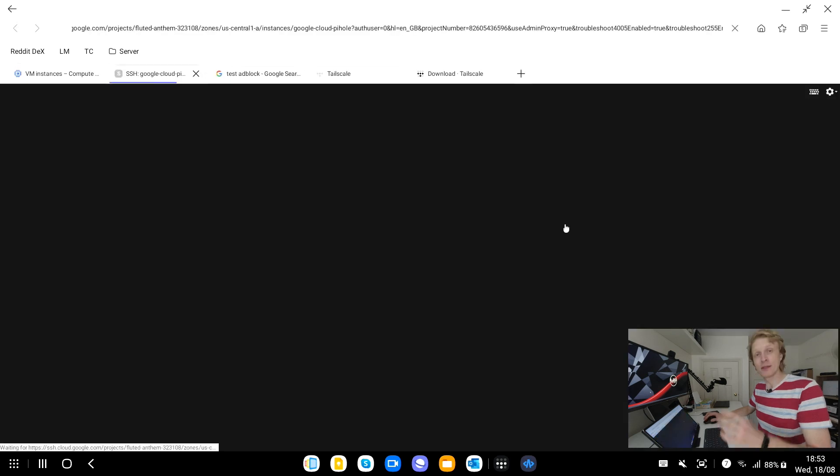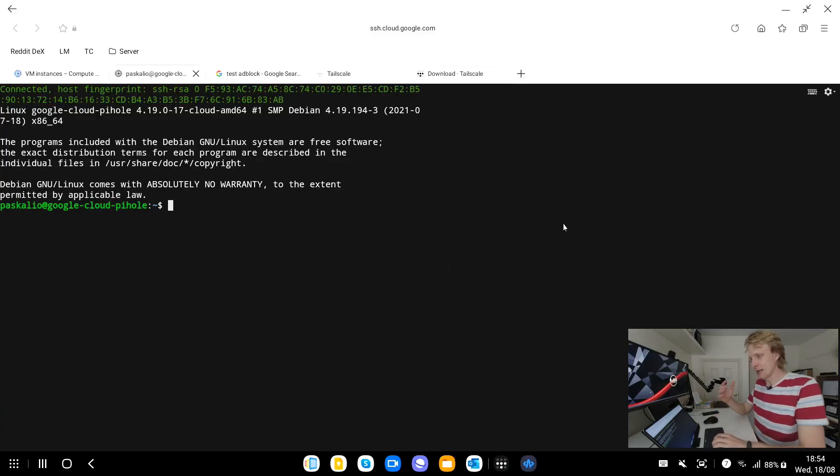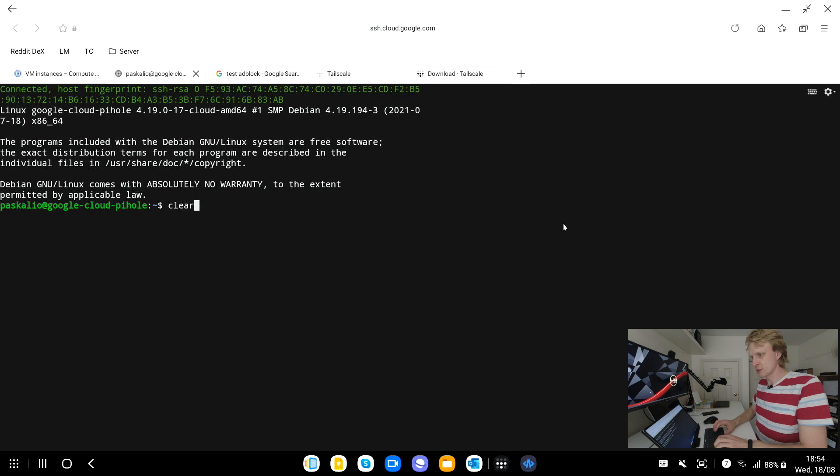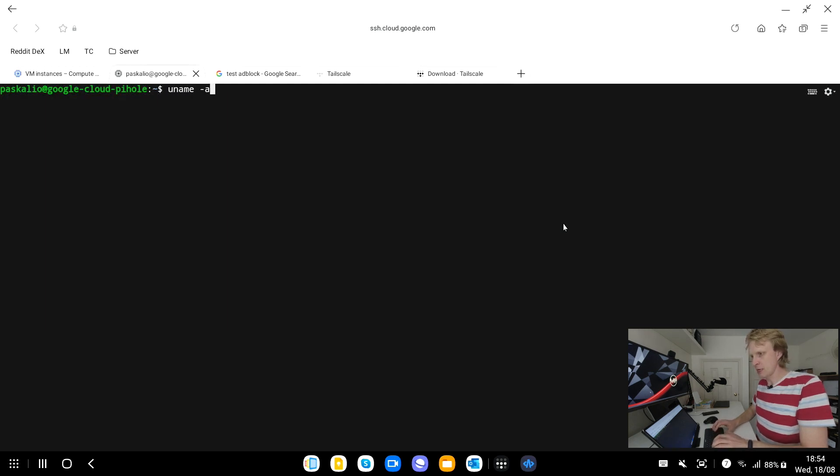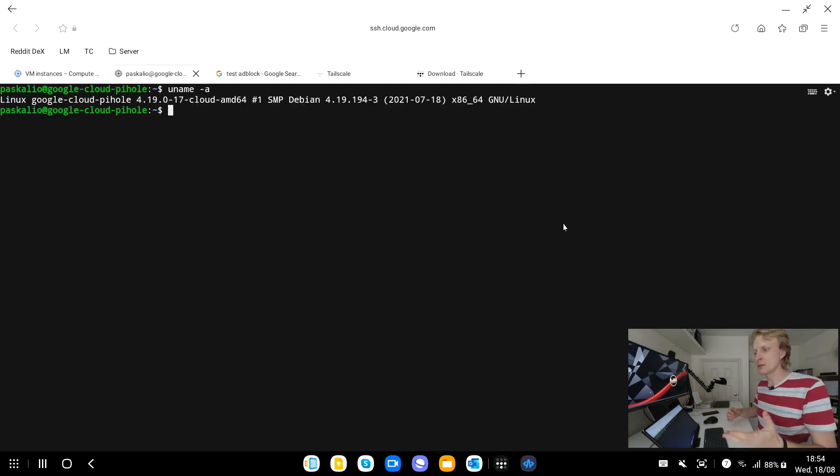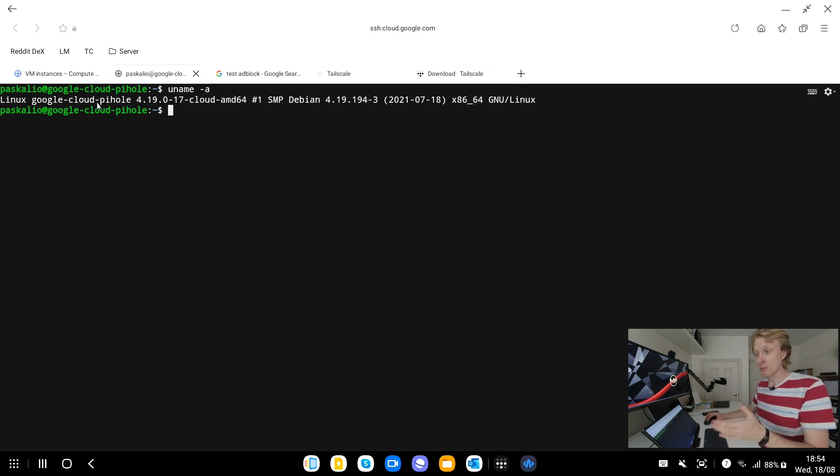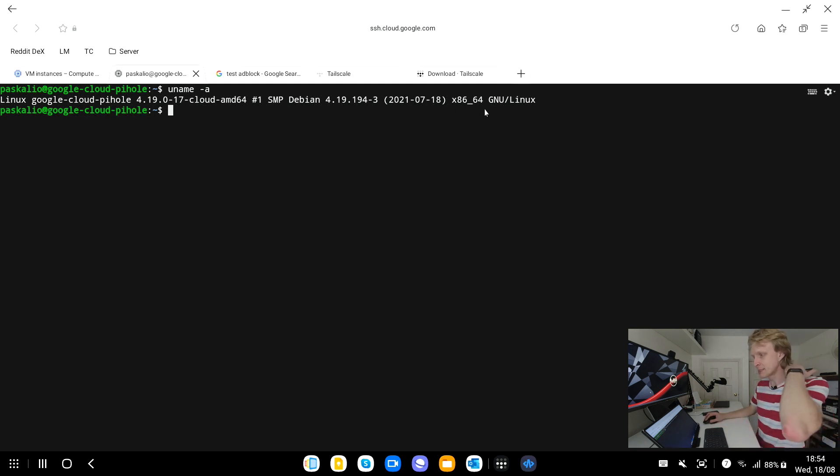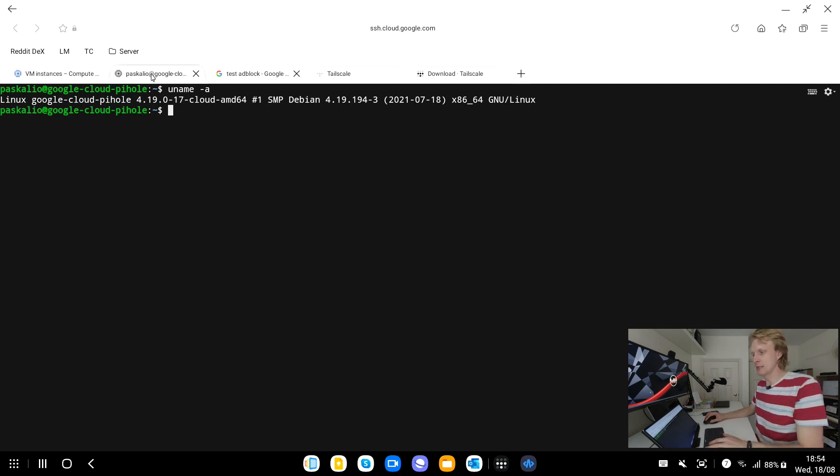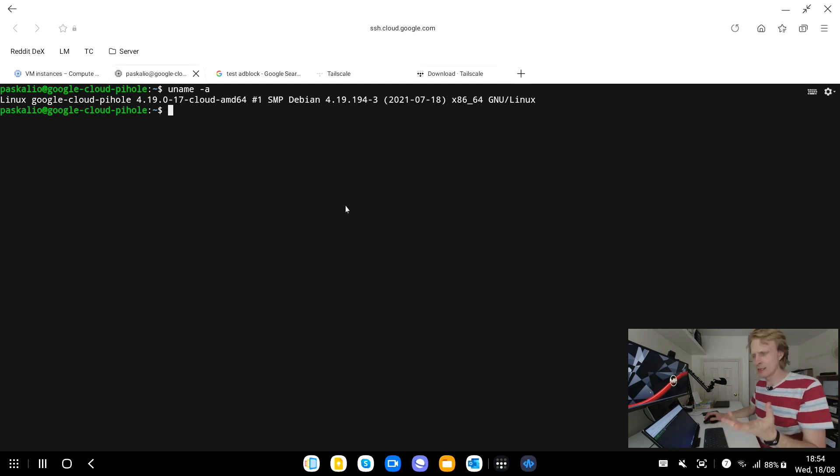So one instance is getting created, another instance is getting deleted. Google Pi-hole is being created. I'm going to just click on SSH at the end and a new tab will open up with the browser version of SSH client which will automatically connect me into this virtual machine. Here we go, after about 10 seconds I'm logged in. I'm going to quickly clear the screen and run uname -a.